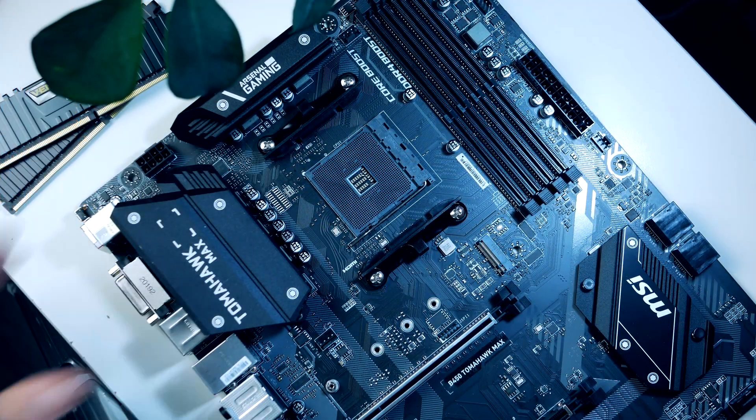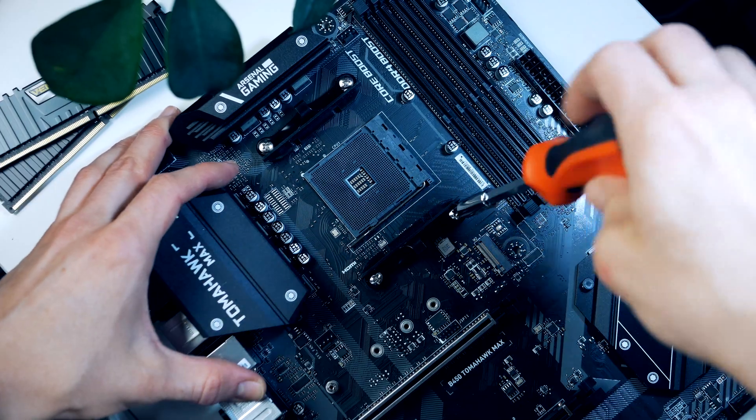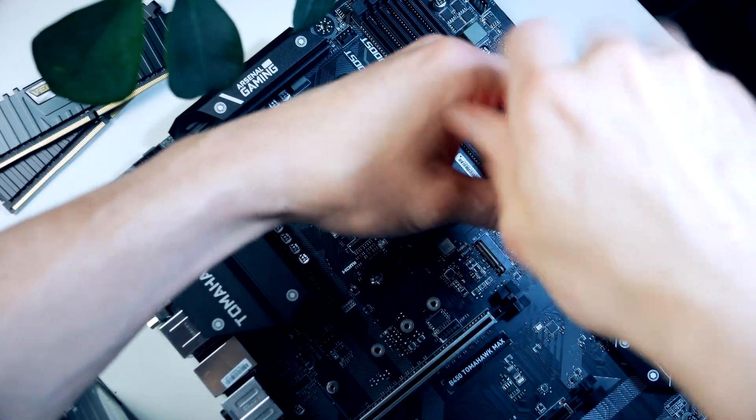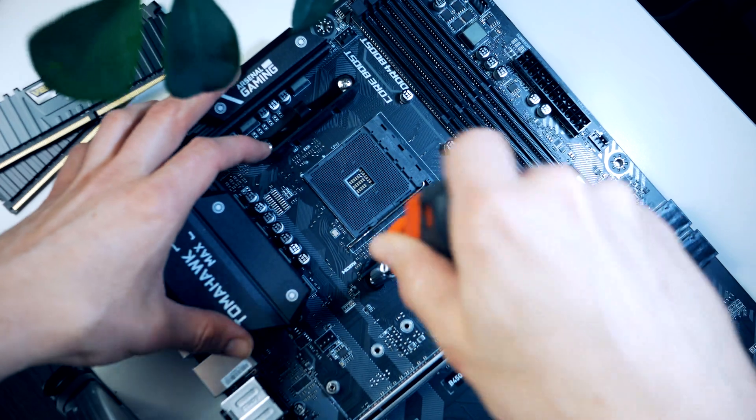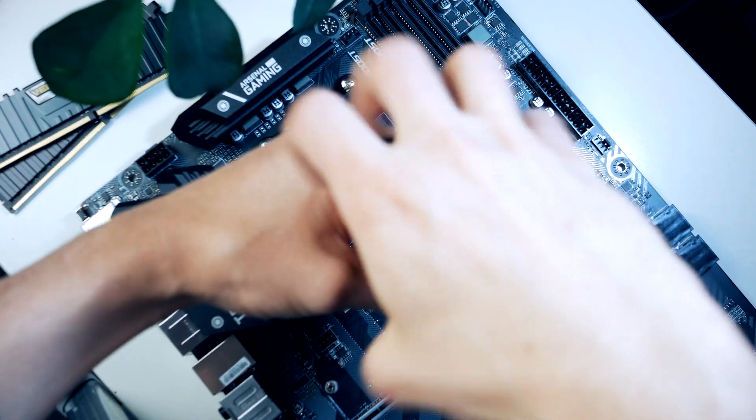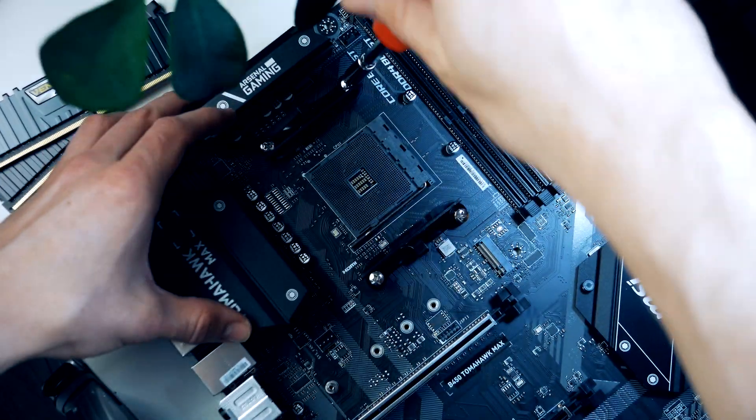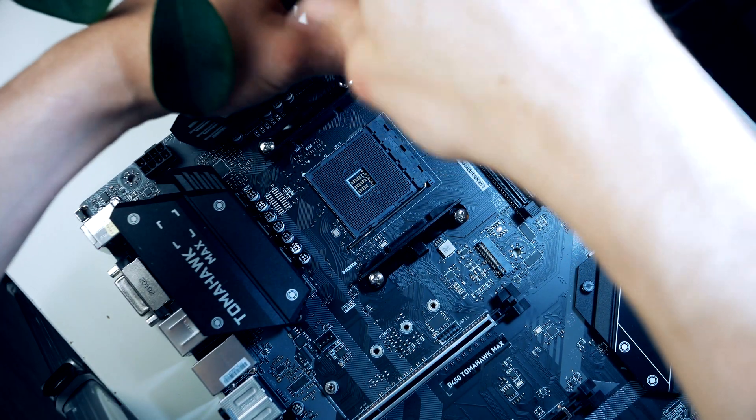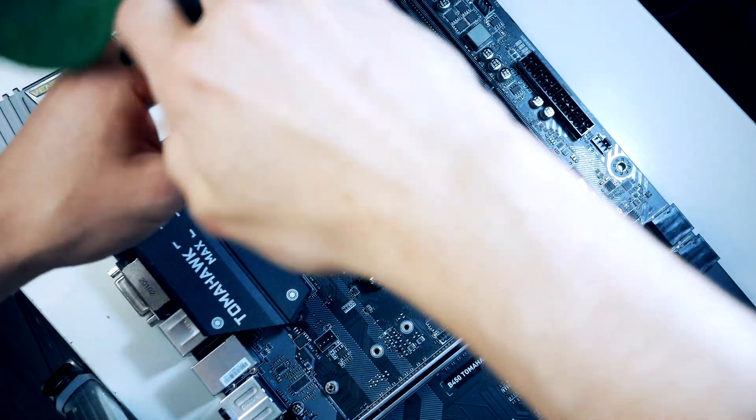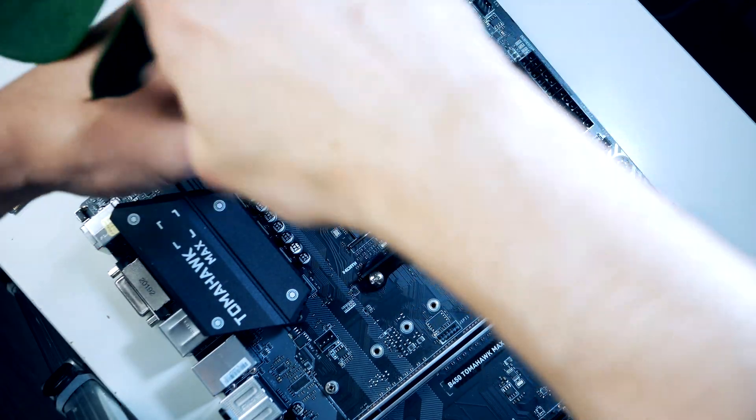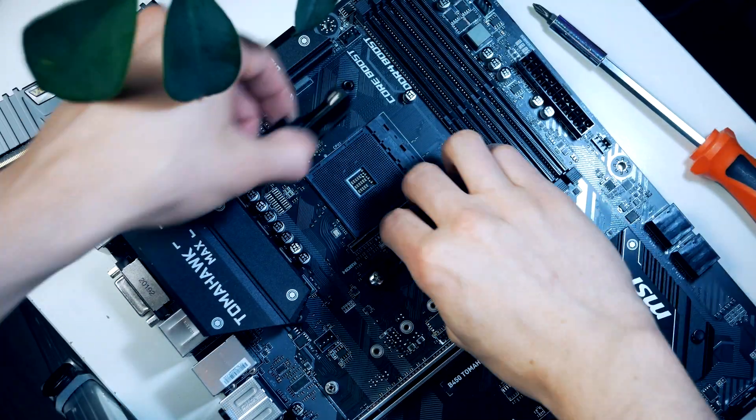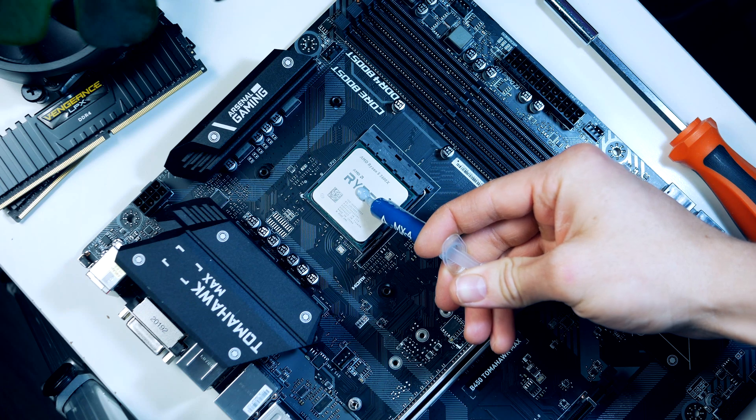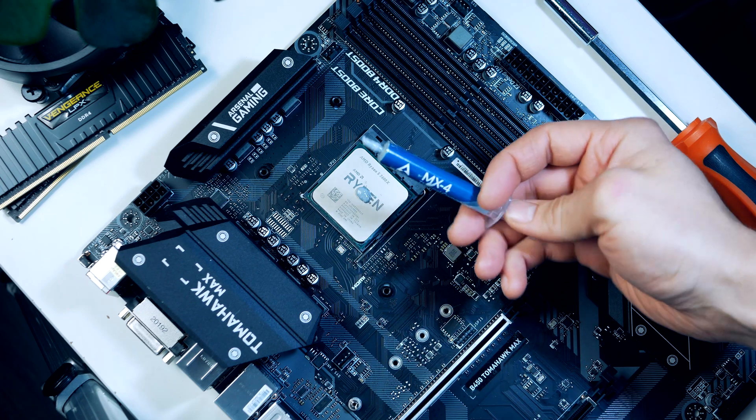The cooler installation is pretty simple. As we can see, our motherboard comes with a retention frame pre-installed, but since we're using a cooler with springs, we need to remove the retention frame from the motherboard. Using a Phillips screwdriver we can remove the four screws.